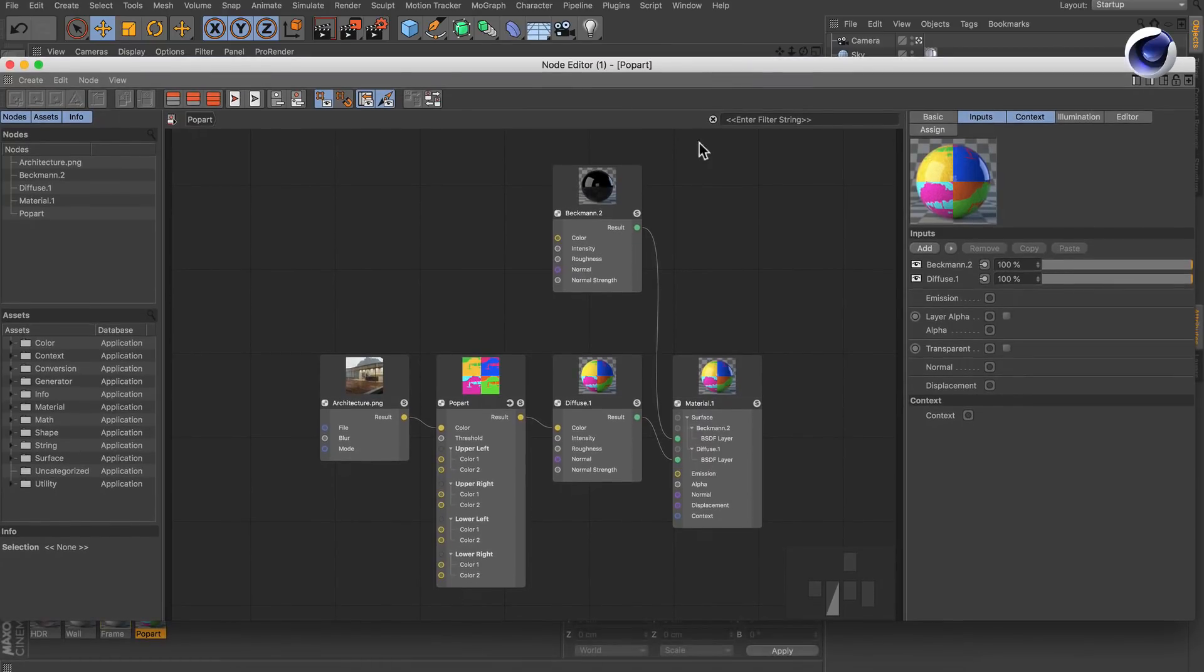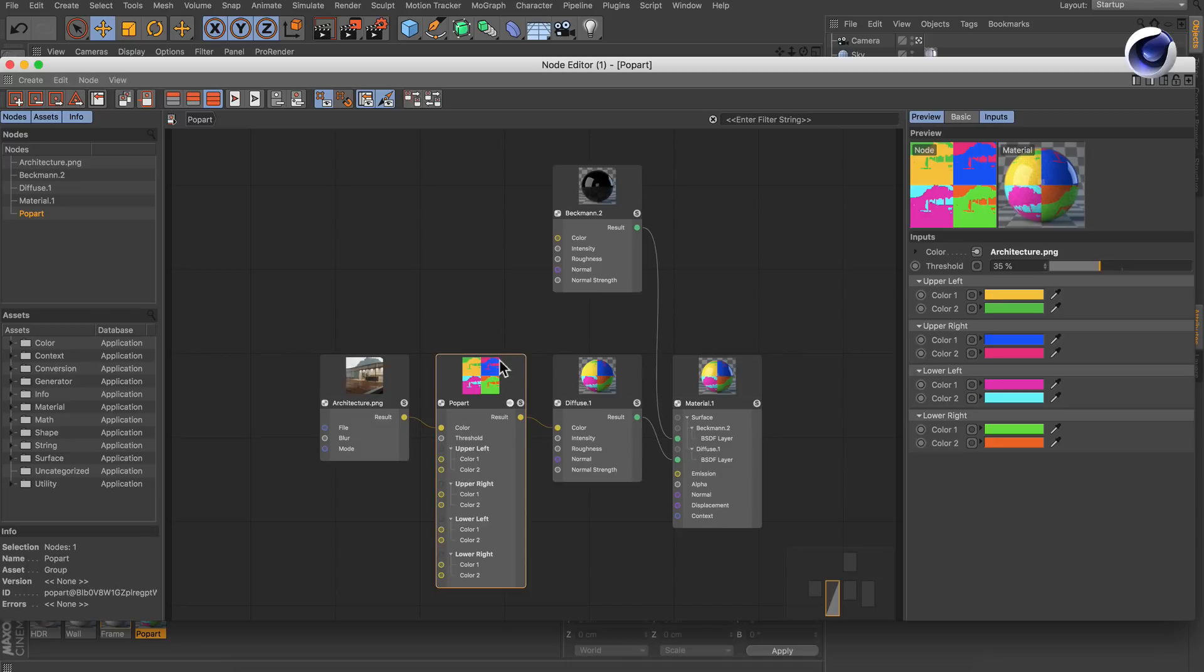But what if you want to make life a bit easier and just expose the parameters of a single node to the material editor, like this one? It's actually really easy.